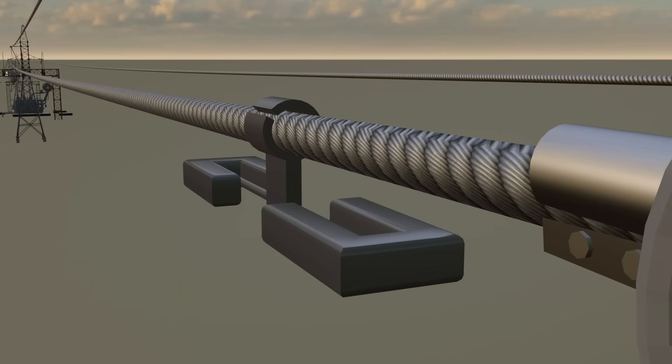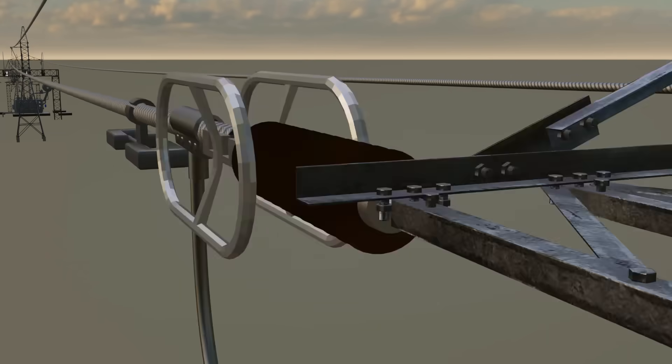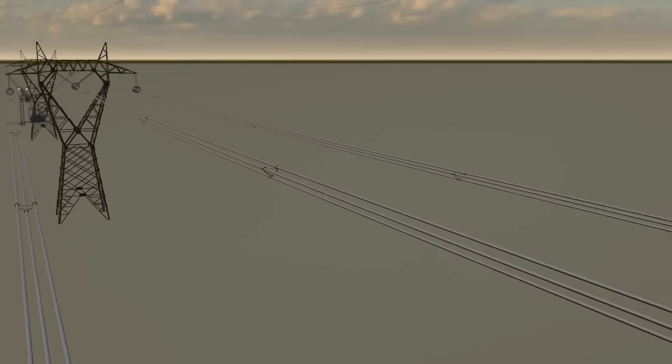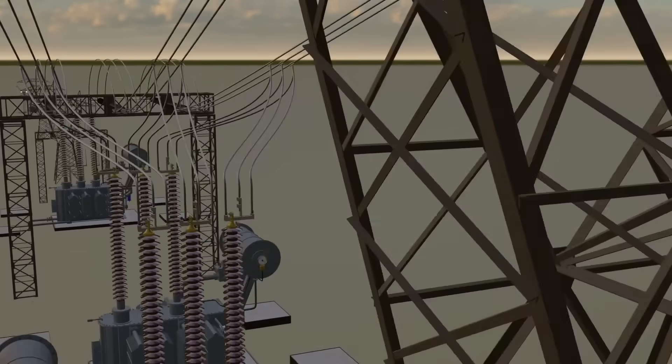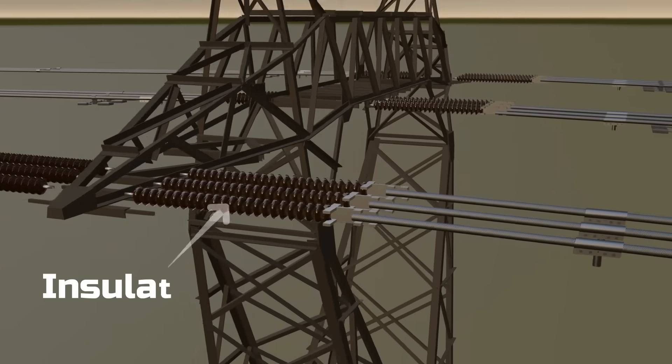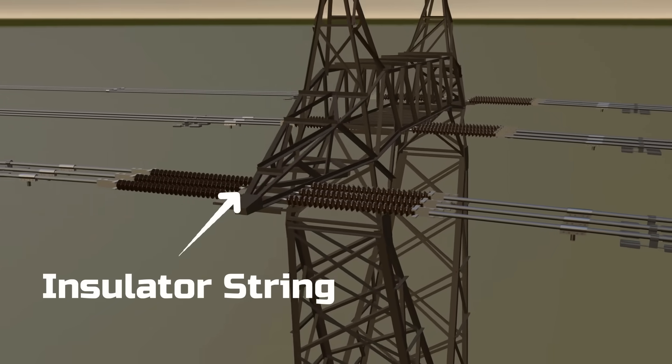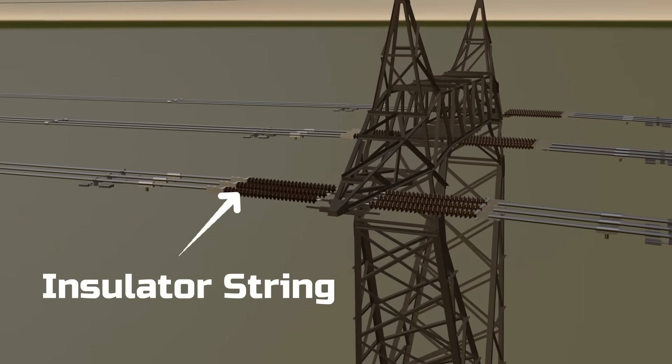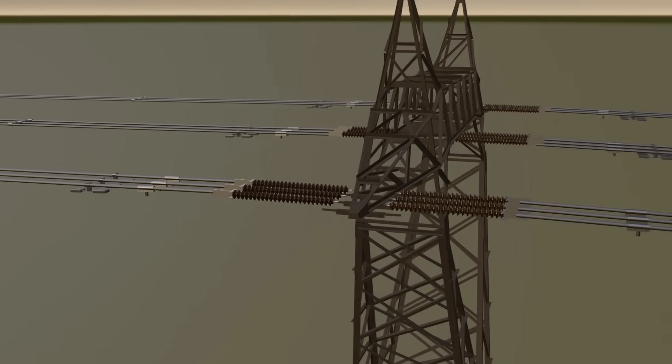If you've noticed high voltage lines, each time they reach a tower the line ends on a string of insulators. A jumper wire then connects it to the other side.